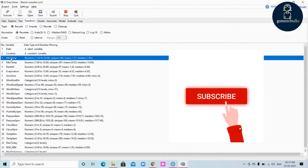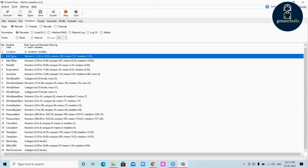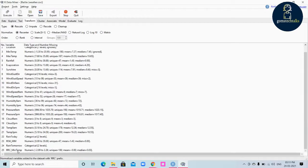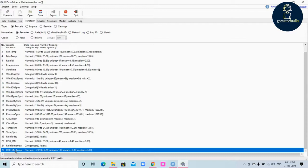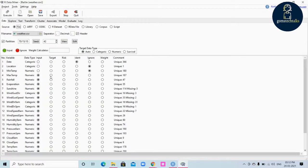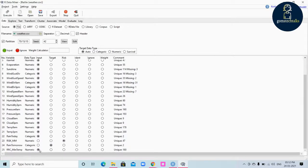If I click 'min temp' and select 'recenter', I want to recenter the min temp variable. Select the variable you want to recenter and click execute. A new variable now appears. 'RC' stands for recenter, so 'R_RC_min_temp' means rescale-recenter applied to min temp. If you go to the data tab, you can see the existing min temp value is automatically ignored and the new min temp is considered as an input.